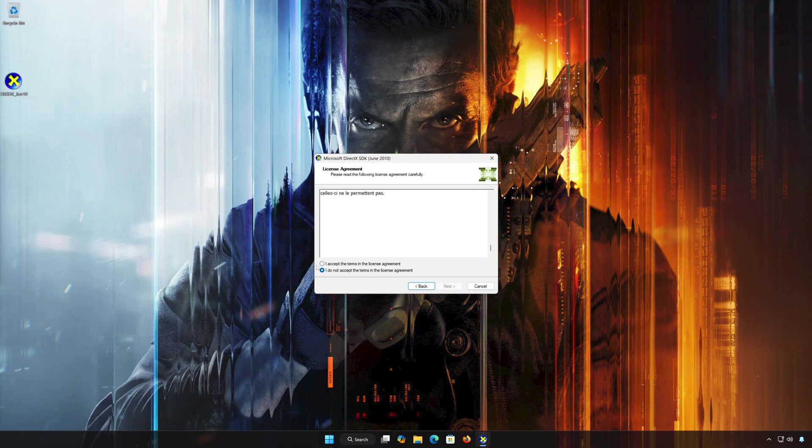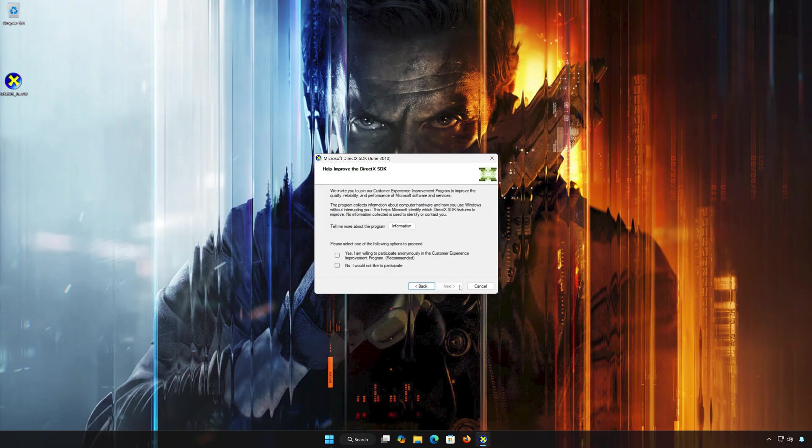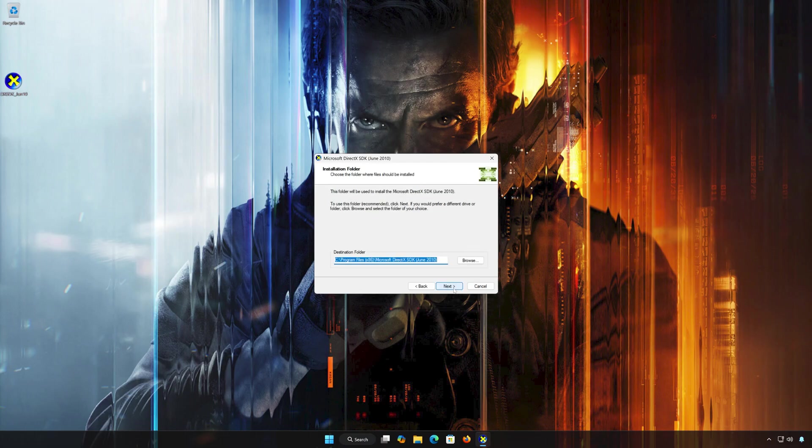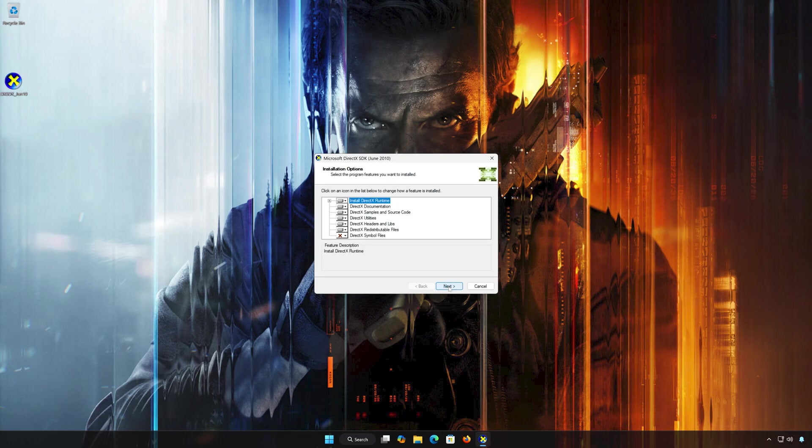Accept the terms, then press Next. Select No, then press Next. Select your installation folder and then press Next. Press Next again.